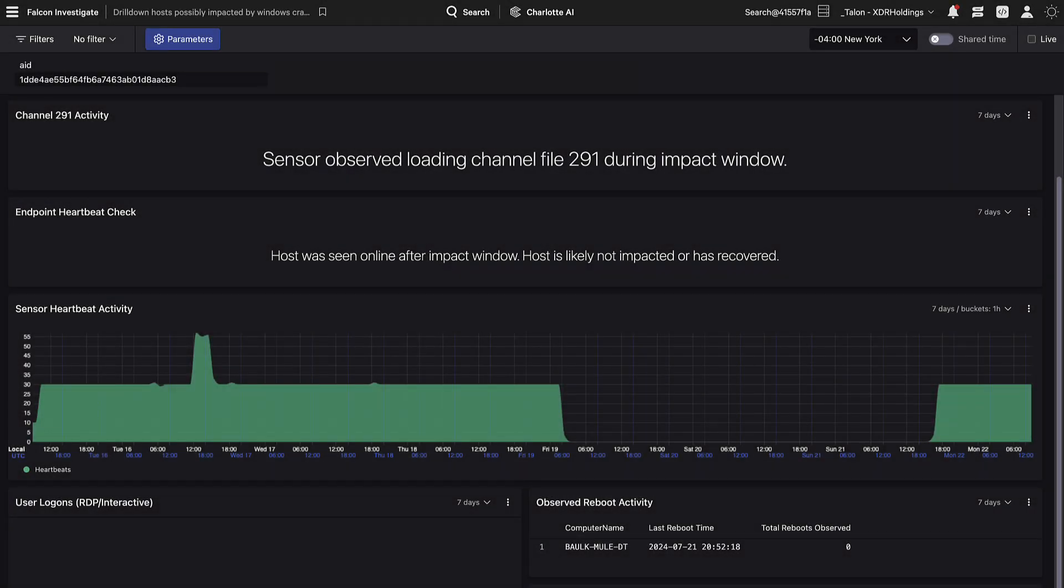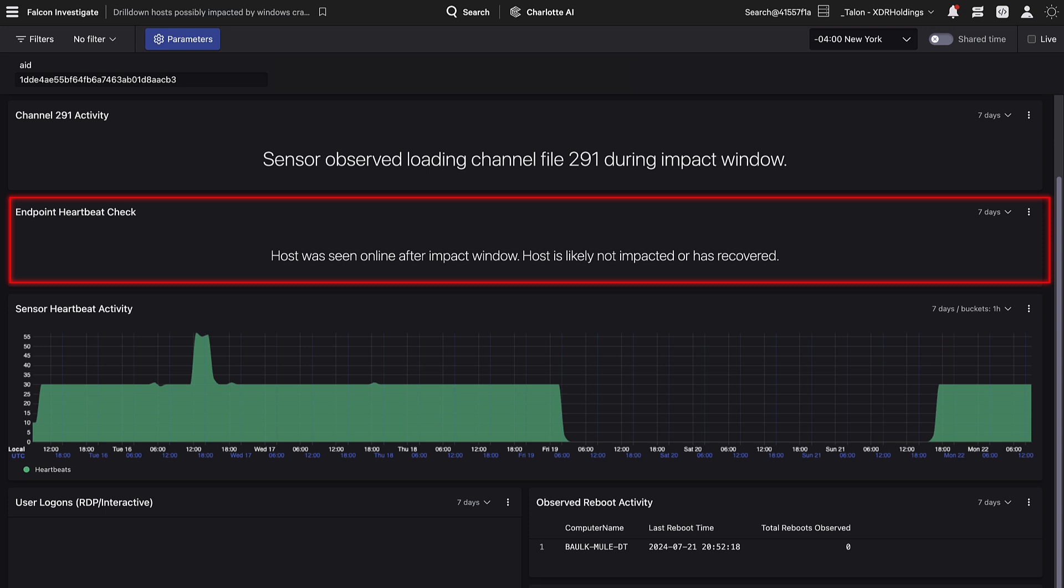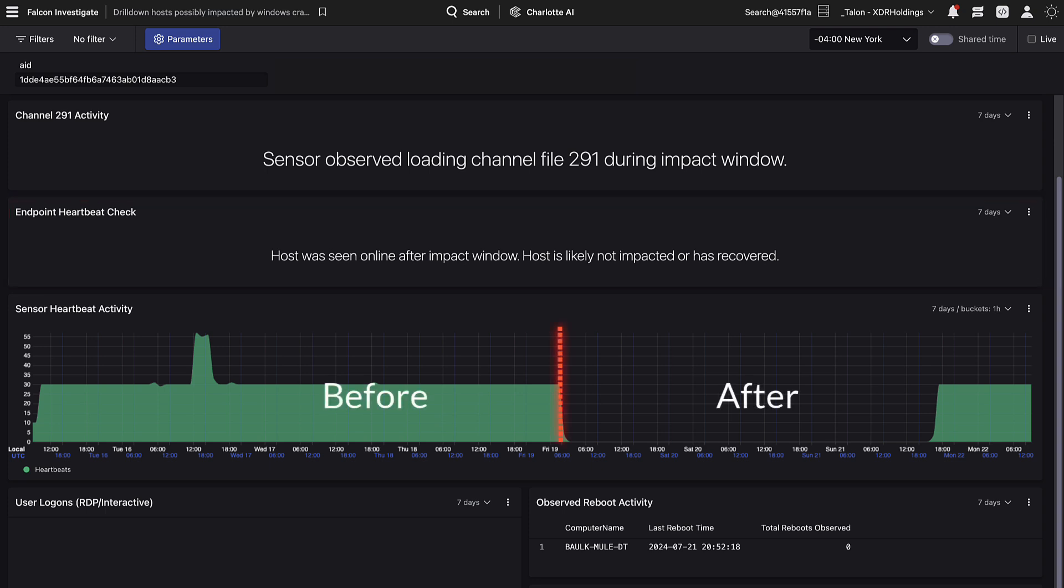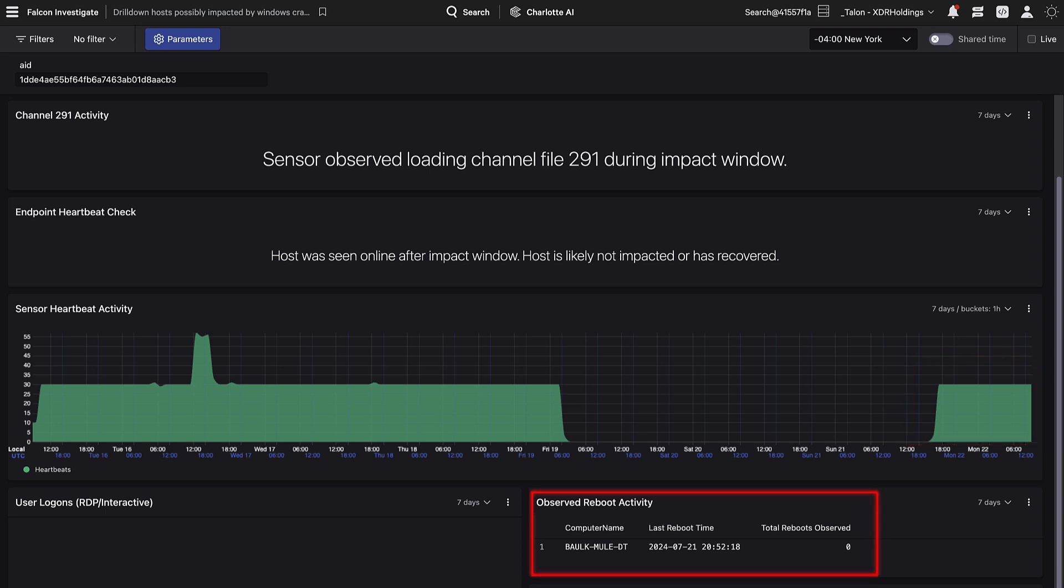Let's now compare this drill-down against a device which has been remediated. The endpoint heartbeat check is stating that the device has been online for a period of time following the impact window. You can see this yourself on the right-hand side of the sensor heartbeat activity graph. The level of sensor heartbeat events has returned to normal. We scroll down and see the number of reboots observed is also low.